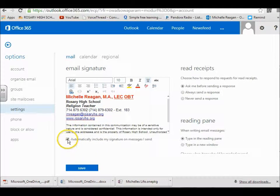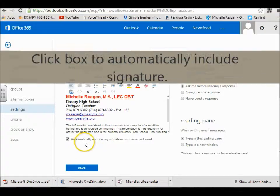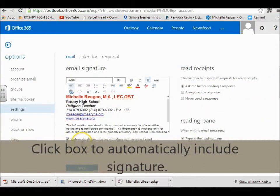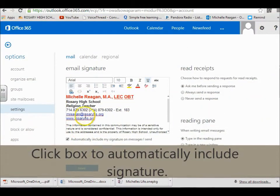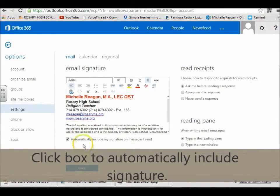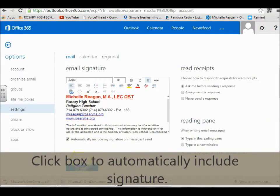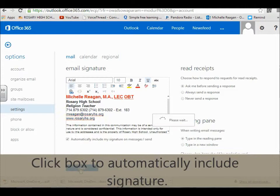And then also click this box. Click automatically include my signature. That way your signature will appear on all your emails. And then you hit save.